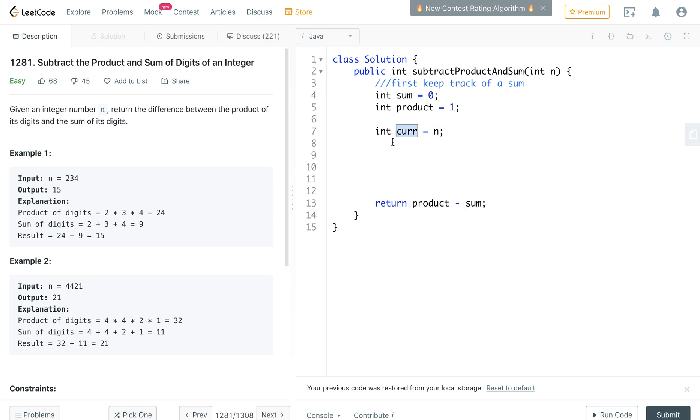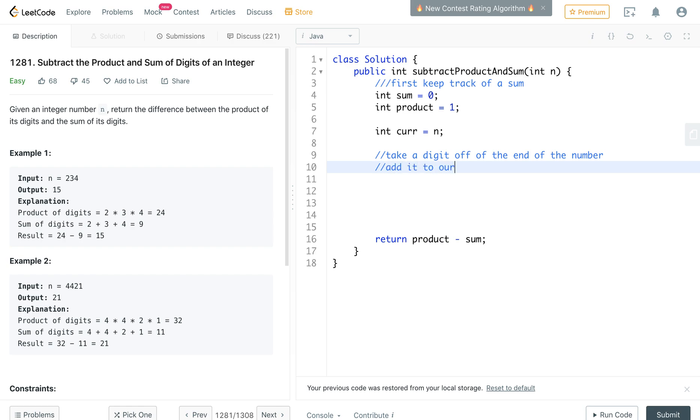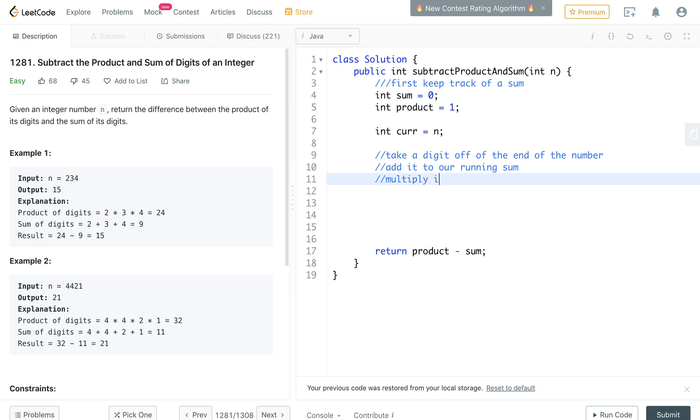So I'm going to take this current number and take a digit off of the end of the number, add it to our running sum, and multiply it by our running product.